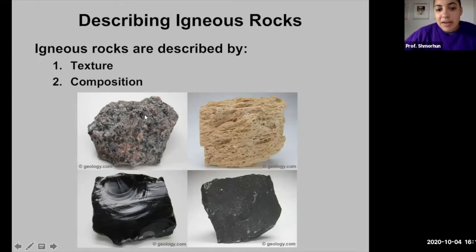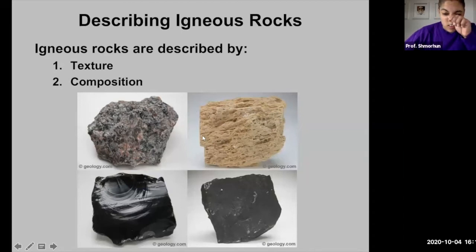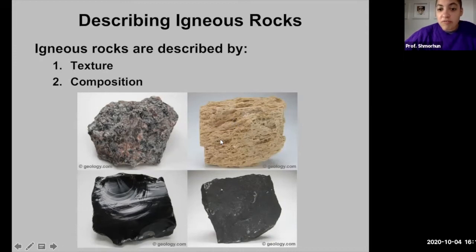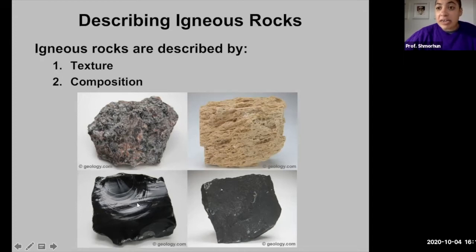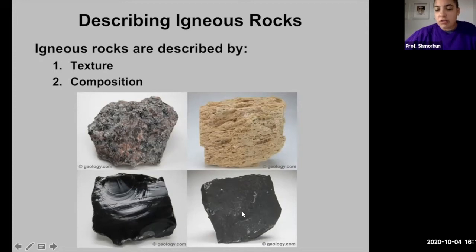On screen we have four main types of igneous rocks. One has very large minerals of different kinds. The top right rock appears to be comprised of maybe one or two minerals and contains little holes and vesicles. The bottom left shows a dark black igneous rock that looks very glassy and smooth, while the bottom right looks smooth but also rough in texture.